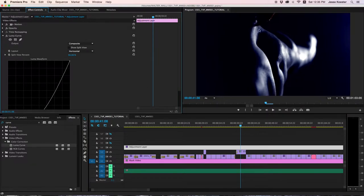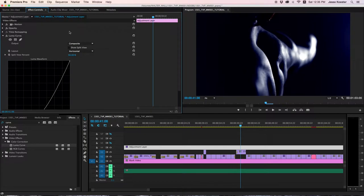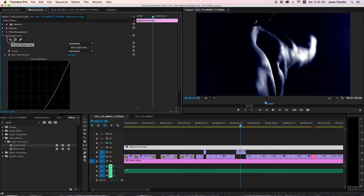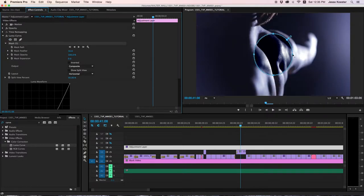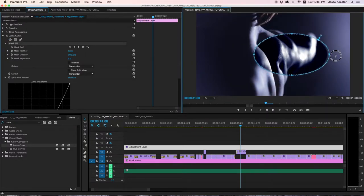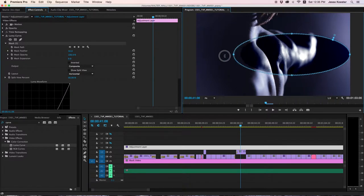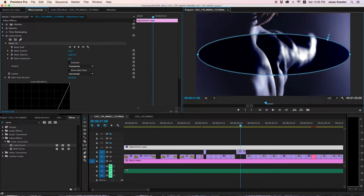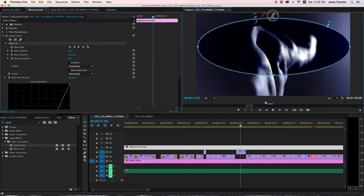Now you'll notice that the entire image has been darkened, and that's not exactly what we want. So let's go over to the masks, and we're going to create an ellipse mask. You can make it the size of your image by dragging these square handles and stretching it out.